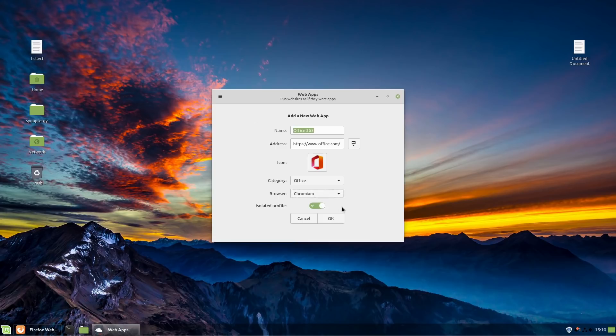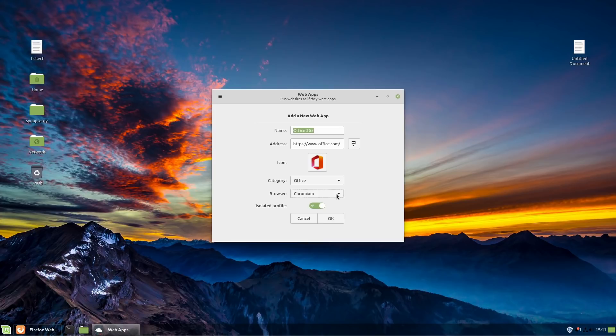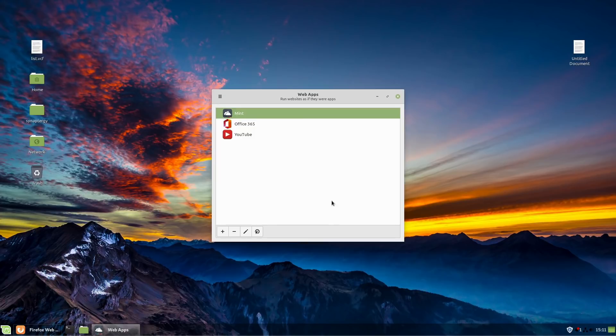So you can choose which one you want and then you can choose to isolate the profile or not. I'd recommend isolating the profile. This is going to keep you logged in on your web app, but it will not keep you logged in on the rest of your web browsers. Go ahead and hit OK.